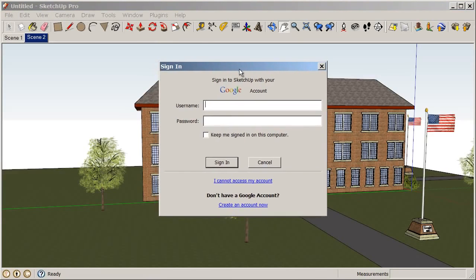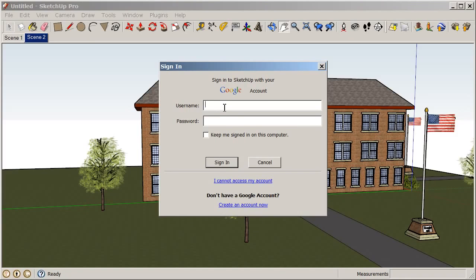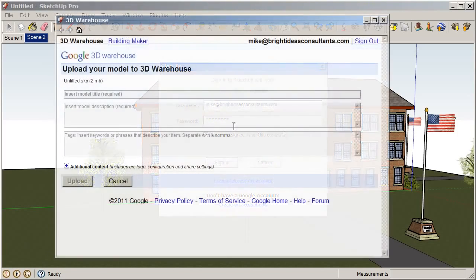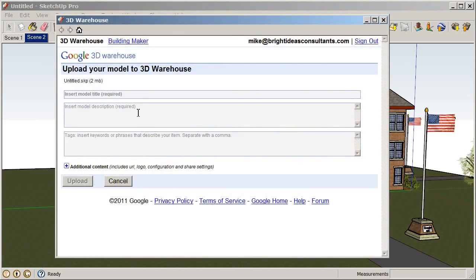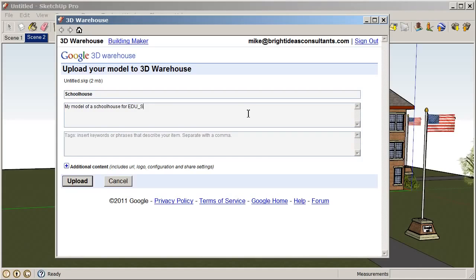At this point, you want to sign in to your Google account or if you do not have a Google account, you go ahead and create that and then sign in after you've created your account. So, I'm going to sign in with my account. And I'll choose to keep signed in on this computer. Okay. So, now you can see we can add a model title. So, I'll call this Schoolhouse. We can insert a model description, which is required as well. So, I'll say this is my model of a schoolhouse for EDU SketchUp Basics.